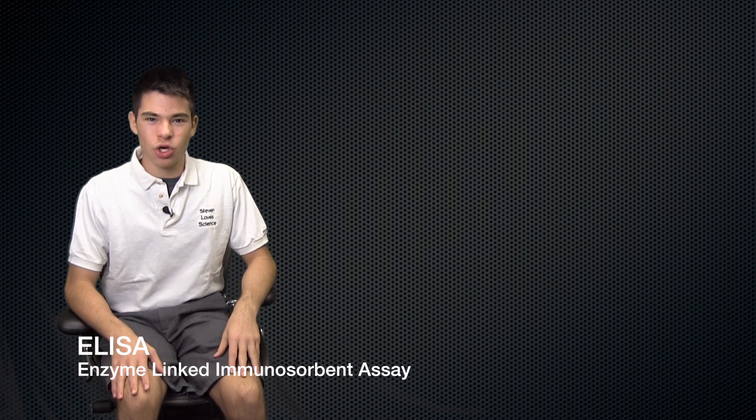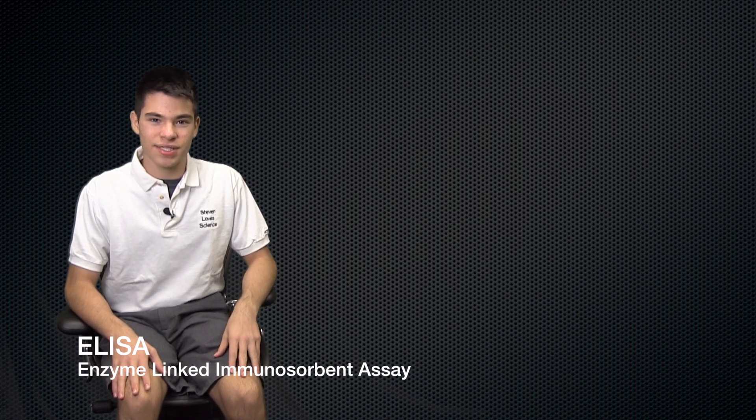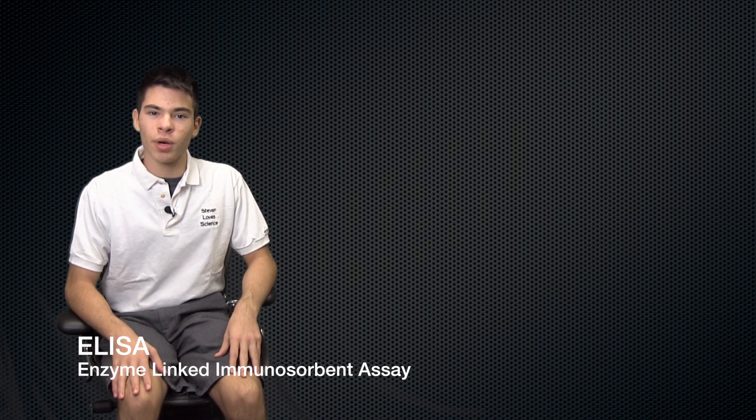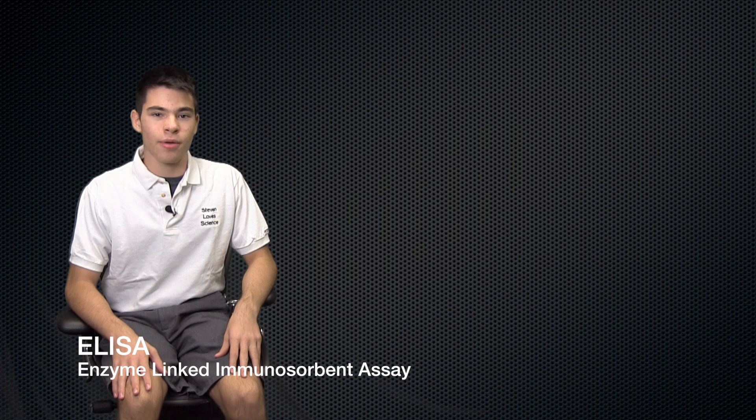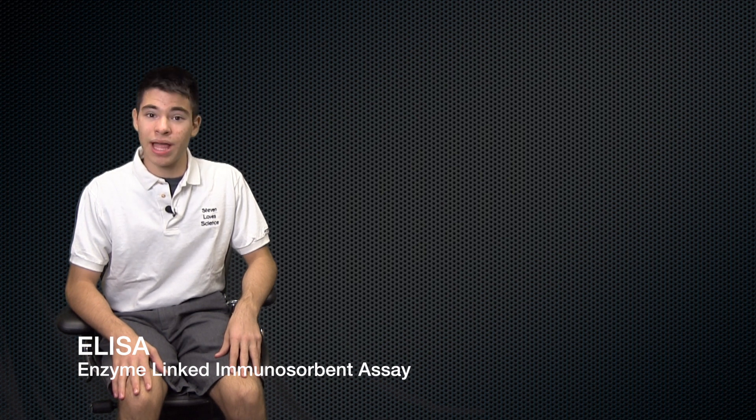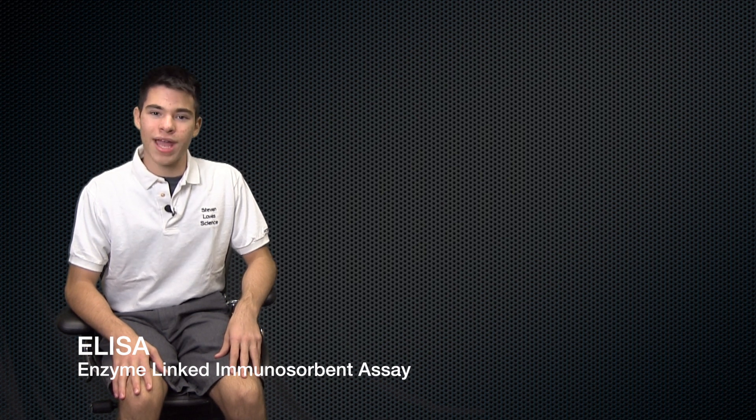Hello everyone, I'm Stephen and you're watching Stephen Love Science. In today's video, we're going to talk about one of the most commonly used immunological assays, the ELISA, or enzyme-linked immunoabsorbance assay.